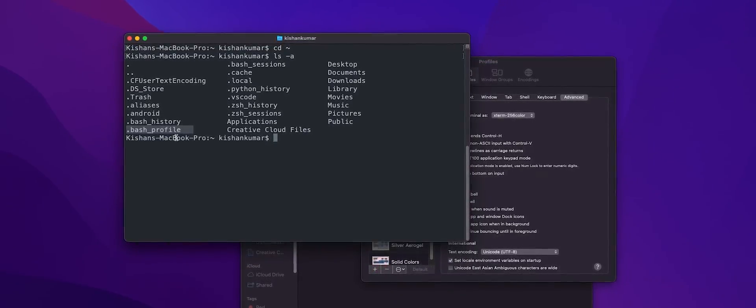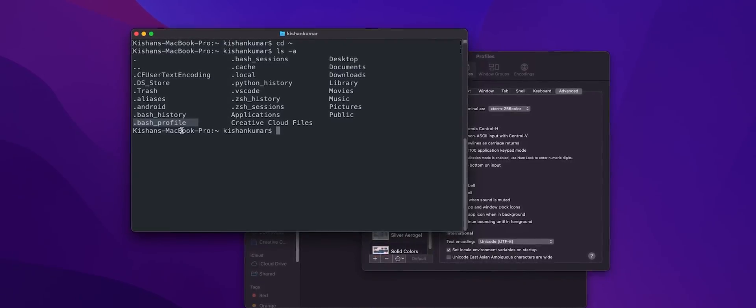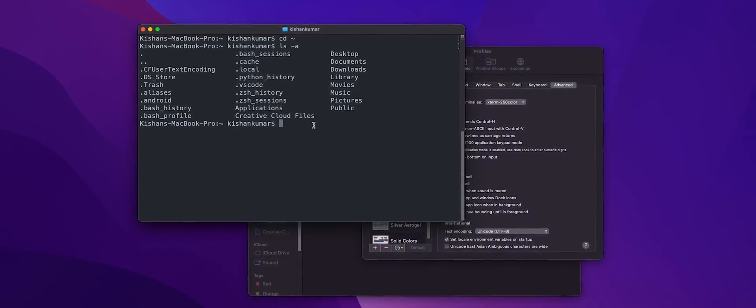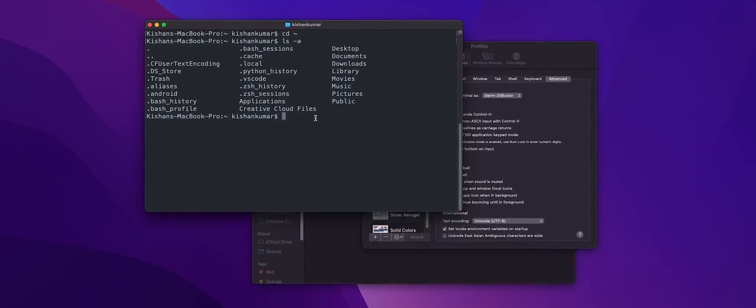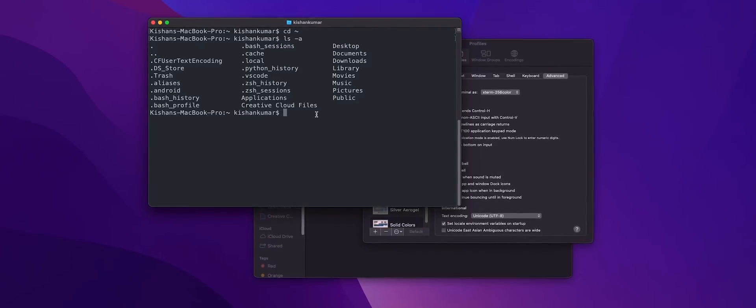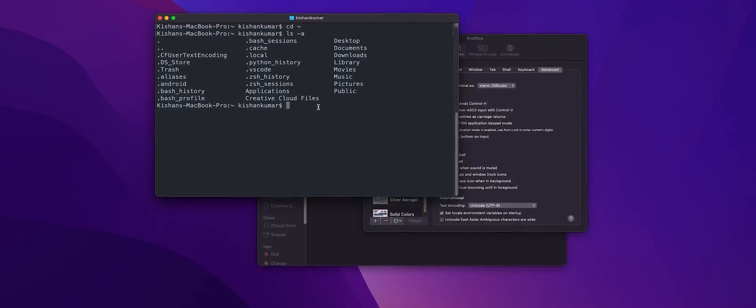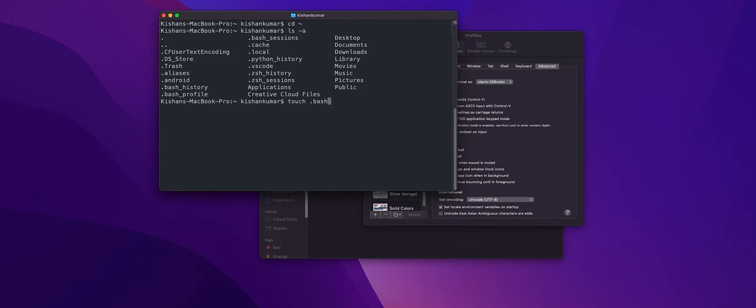Right, now it is highly possible that there is no such file present in your case. So in that case you can simply create one using the touch command. So you just need to run touch .bash_profile. I'm not going to hit enter because I already have this file, so let's just delete this.